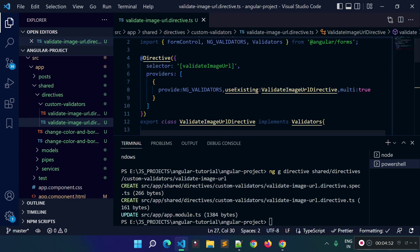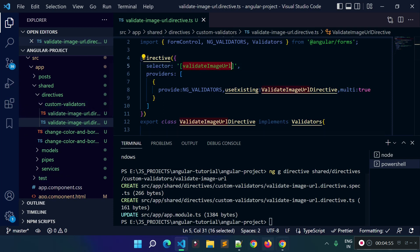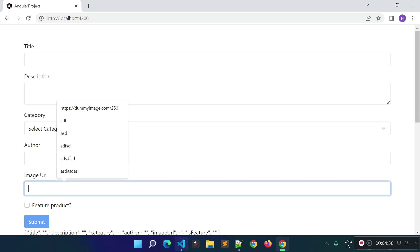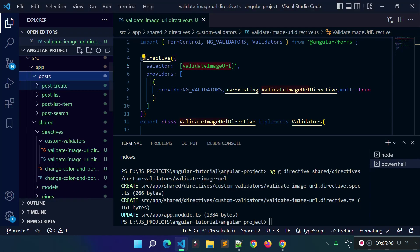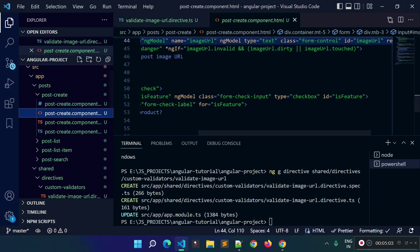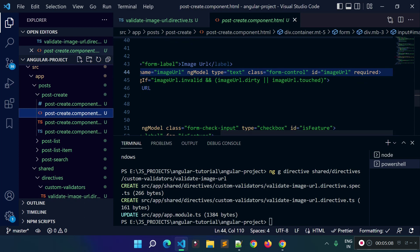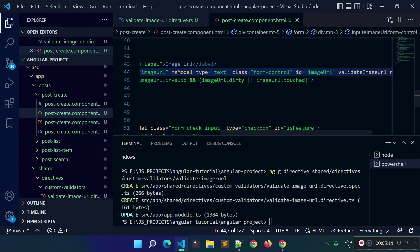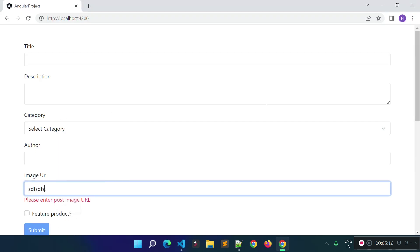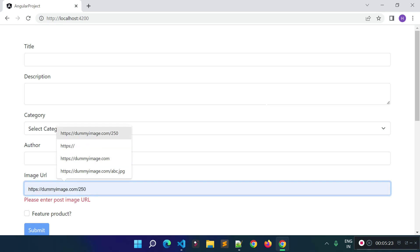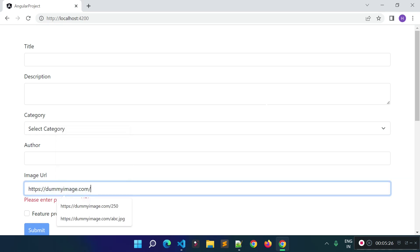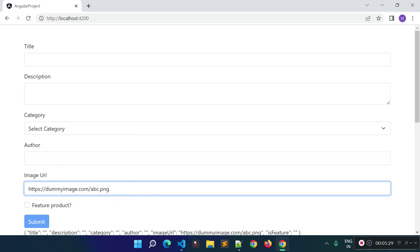Now it's time to use this directive on the input field. Let's copy the selector. We have this input field inside our post-create form, so let's open the post-create-form component HTML file and apply the custom validator to this input field. Save the file and try to refresh the page. If we enter an invalid URL, we can see we are getting the validation message.